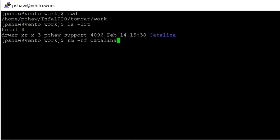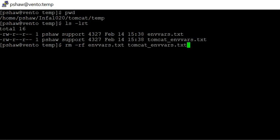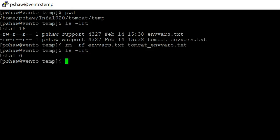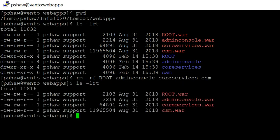Now we are in the InfaHome/Tomcat/Work directory and we are going to delete the files from there. We have deleted all the files. Now we are in InfaHome/Tomcat/Temp directory and we are going to delete the files. All the files got deleted. Now we are in InfaHome/Tomcat/WebApps directory and we are going to delete the files from here. Here you can see some .war files are present, so you have to be very careful and should not delete any .war files. We have deleted the files.